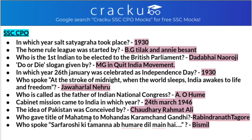In which year did the Salt Satyagraha take place? The Salt Satyagraha or Dandi March took place in the year 1930. The Home Rule League was started by BG Tilak, that is Bal Gangadhar Tilak, and Annie Besant. Who is the first Indian to be elected to the British Parliament? The answer is Dadabhai Naoroji. Who gave the slogan 'Do or Die'? It was given by Mahatma Gandhi during the Quit India Movement. In which year was 26th January celebrated as Independence Day? In the year 1930.